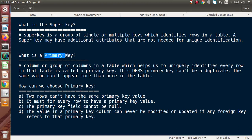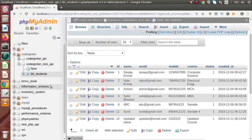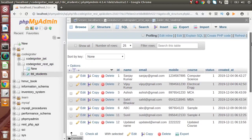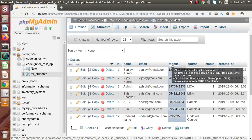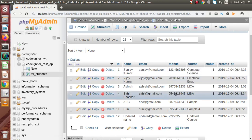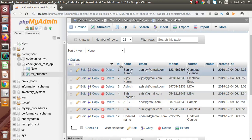Now back to the slide. This is all about super key. Next, let's talk about the primary key. The name itself suggests it is the main key. A column or group of columns in a table which helps us to uniquely identify every row in that table is called a primary key. The DBMS primary key can't have duplicate values — the same value can't appear more than once in a table. Back to the table: columns like ID, email, and mobile are the ones which help us to uniquely identify records inside this table, meaning they will not contain any duplicate values row by row.